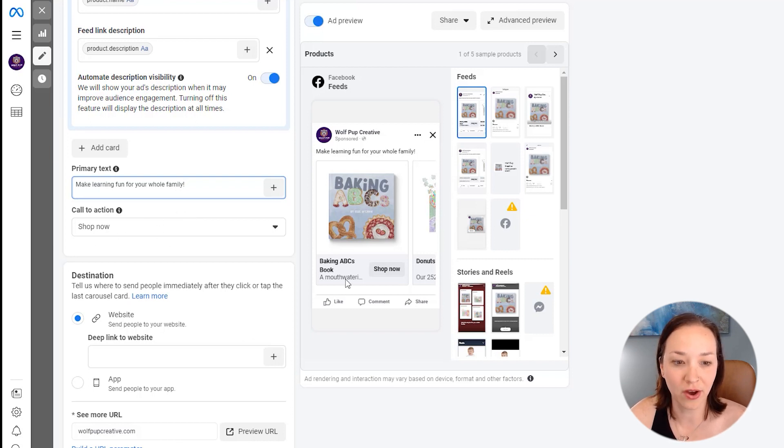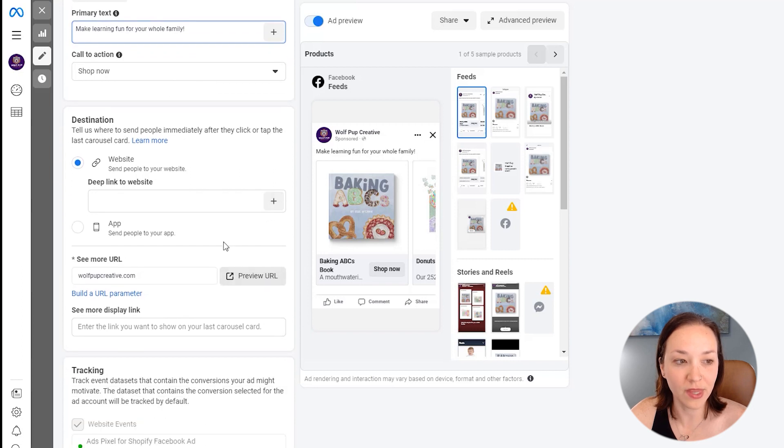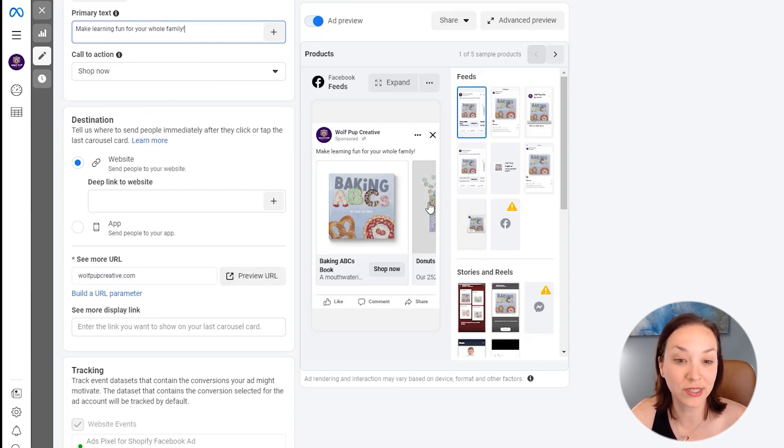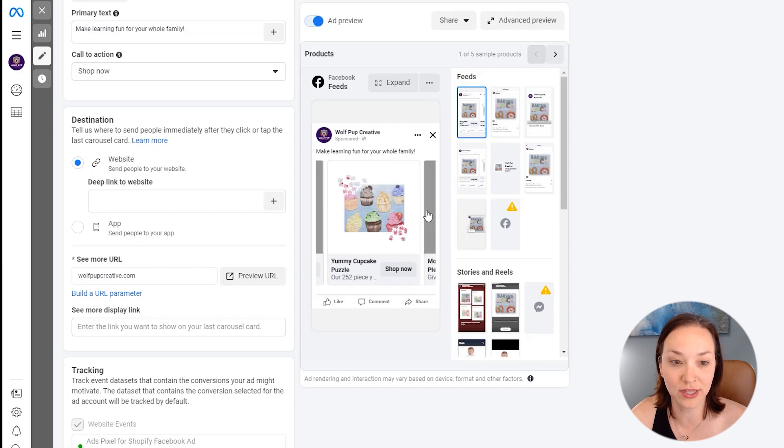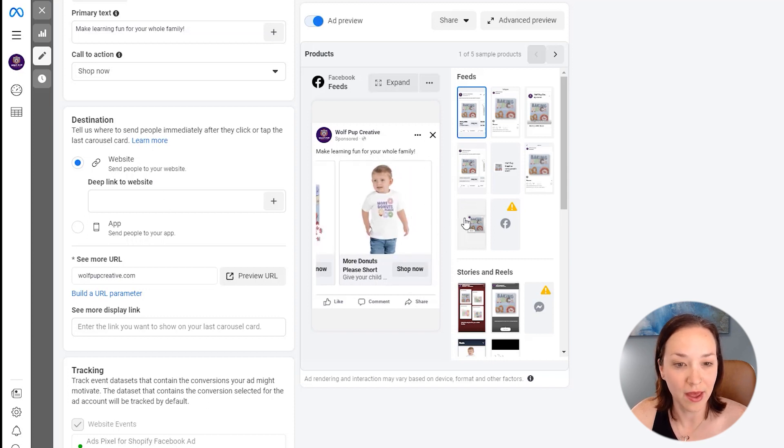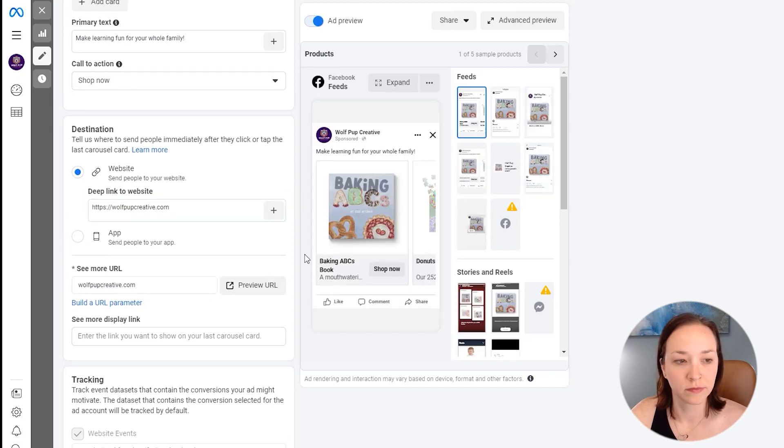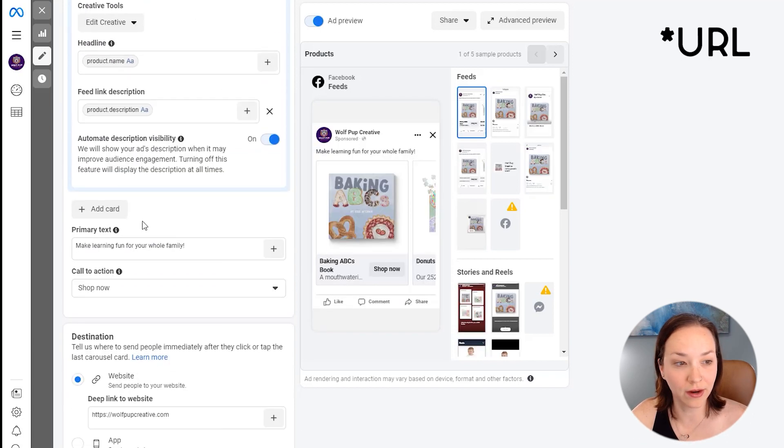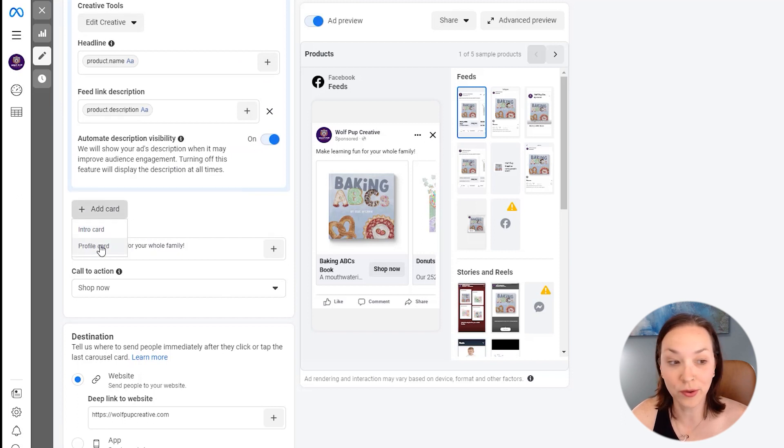And we've got our shop now button here for our destination. This is where they're going to be sent for the last image in the carousel, which is your logo here that would get added. And so we're just going to have a link to our site. Okay. So we've added in our logo here and let's just add a card here and do a profile card.